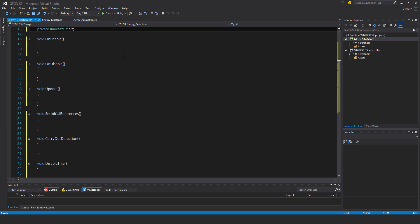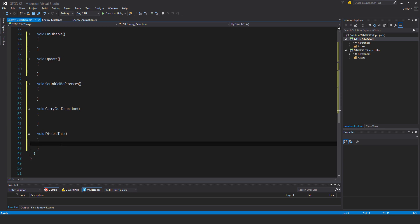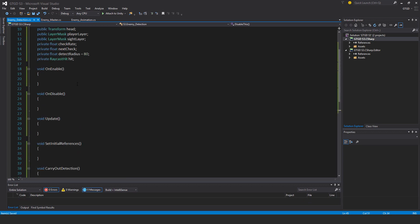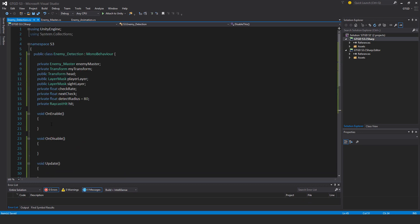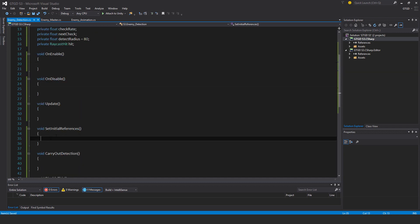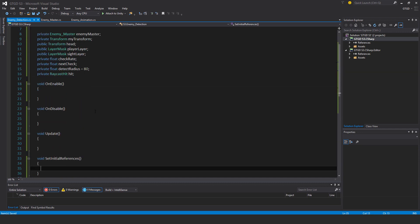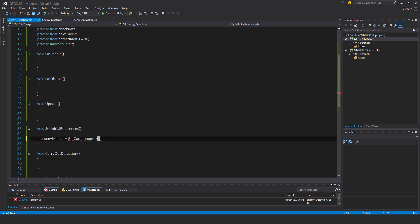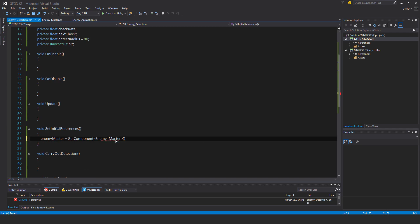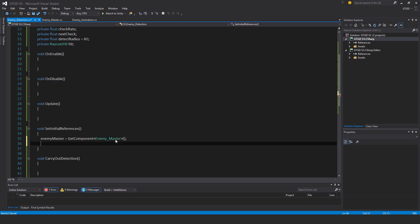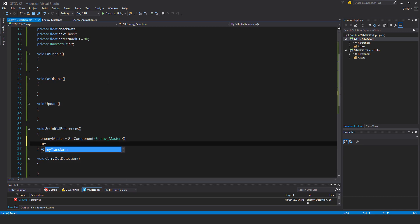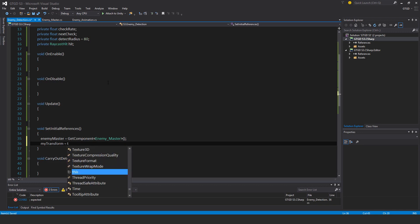In disable this I'll simply write this enabled is equal to false and that'll stop the update method from continuously running when the enemy dies. I'll set up my initial references as well. Enemy master is get component enemy master. Then my transform is equal to transform.